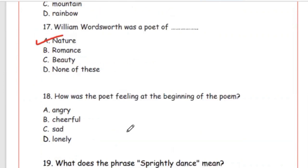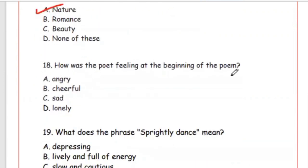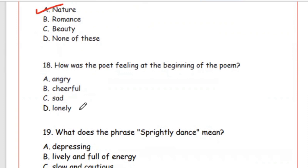Question 18: How was the poet feeling at the beginning of the poem? Options: angry, cheerful, sad, lonely. We see 'I wandered lonely as a cloud' — so the poem begins with loneliness. The answer is Option D, lonely.